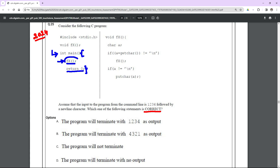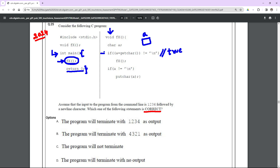Since the first statement is an fx function call, our cursor moves to the fx function body. Inside fx, they declare one character variable 'a', which contains a null character by default. Then there is an if statement — if the condition is true the block executes, otherwise the remaining statements execute. Notice the if block has no curly braces, so it controls only one line of code, which is another fx function call.